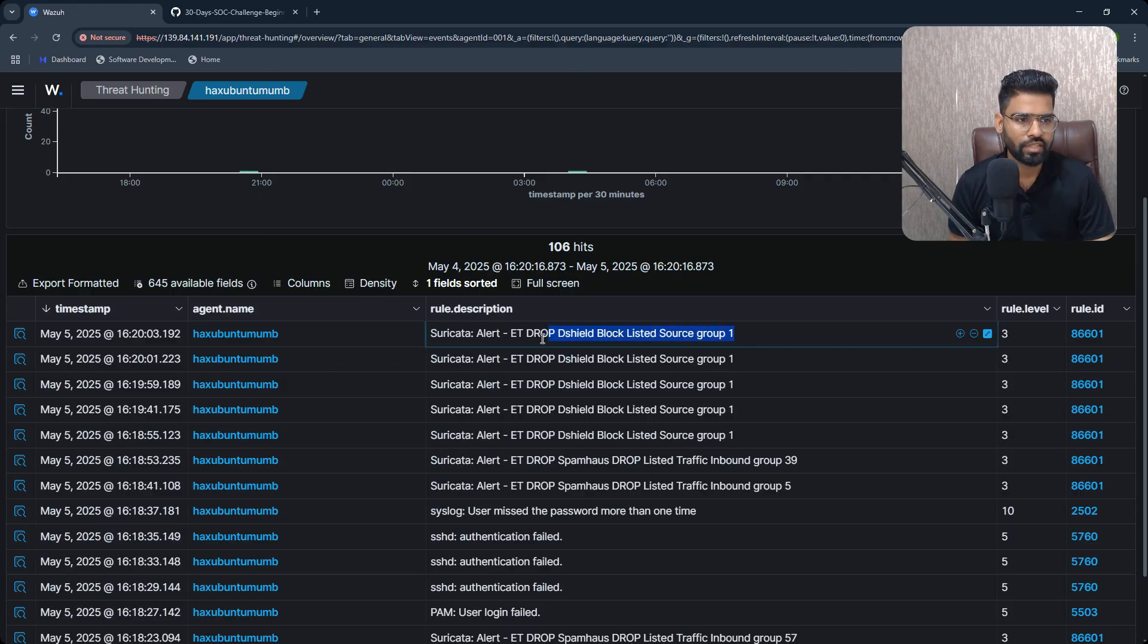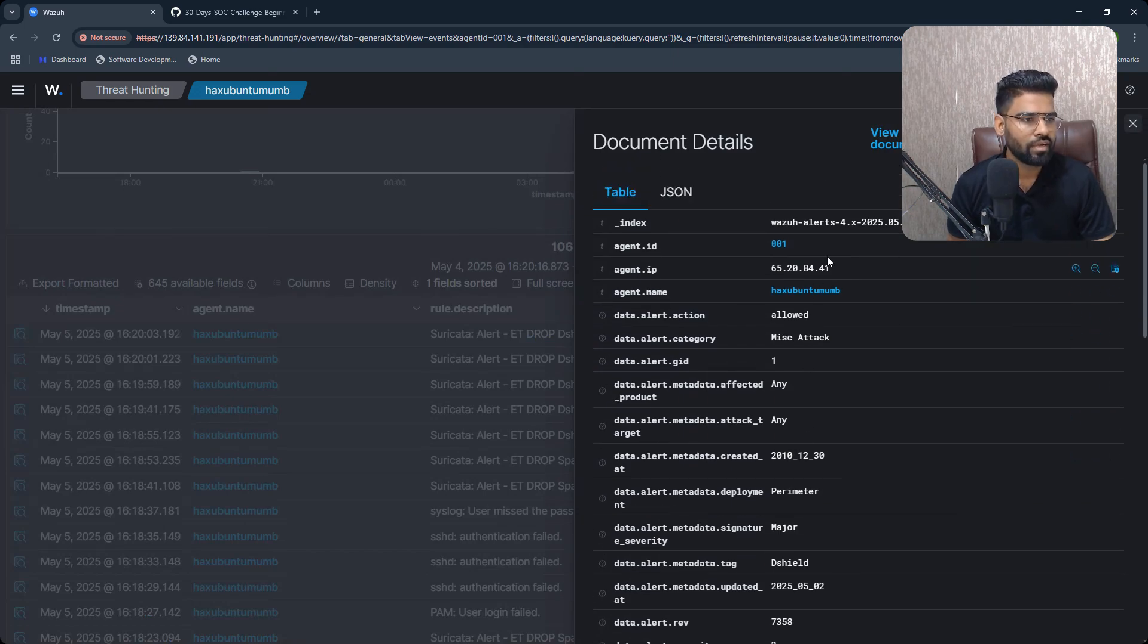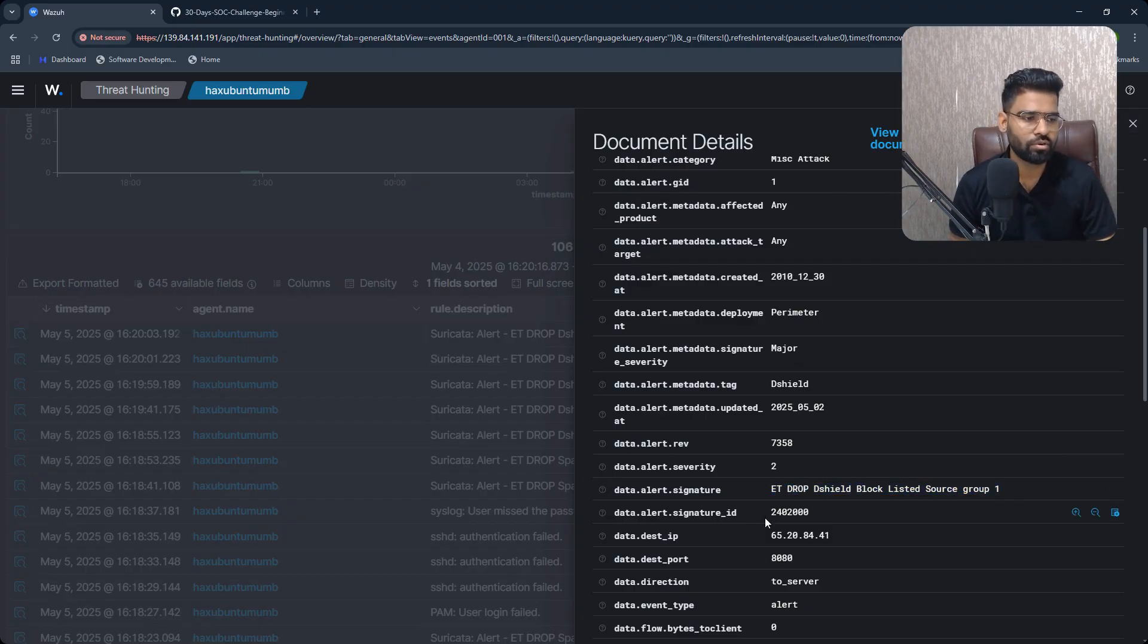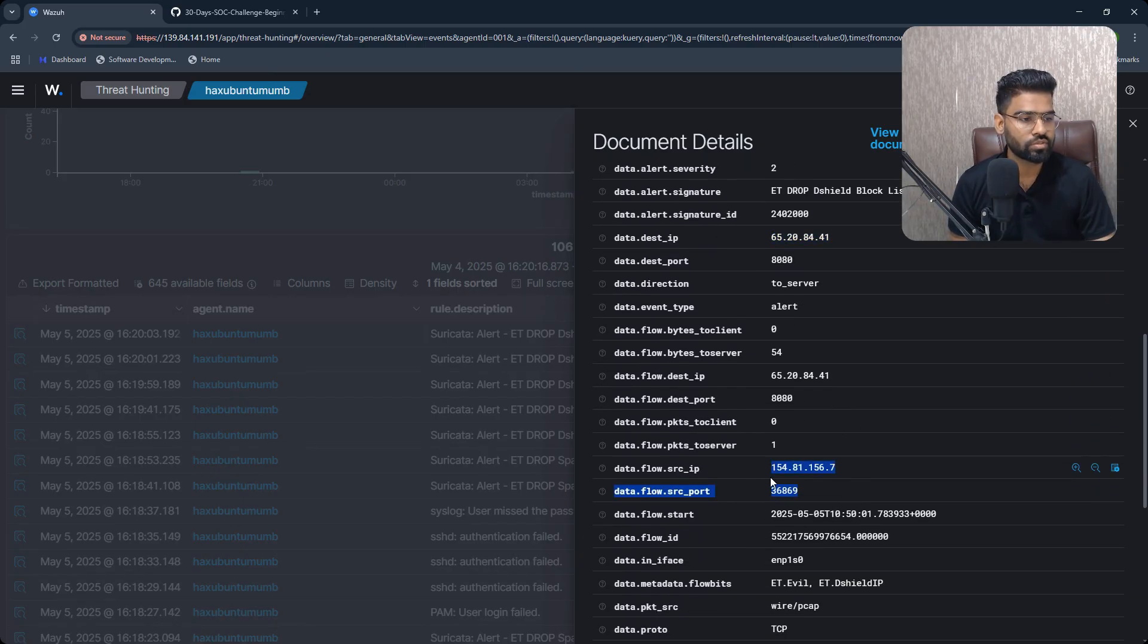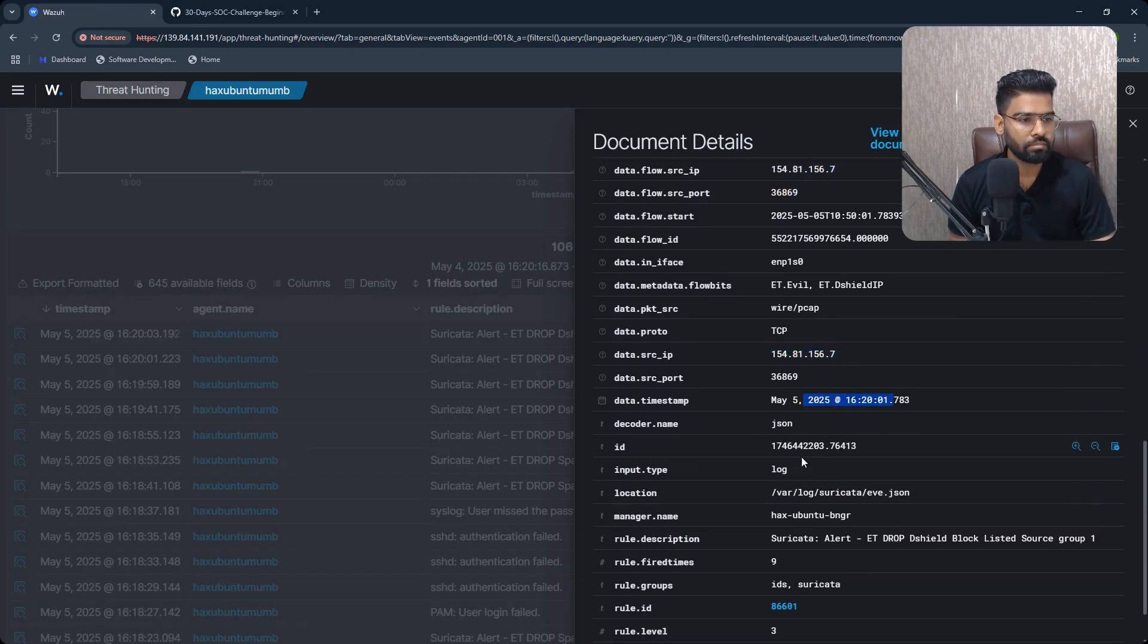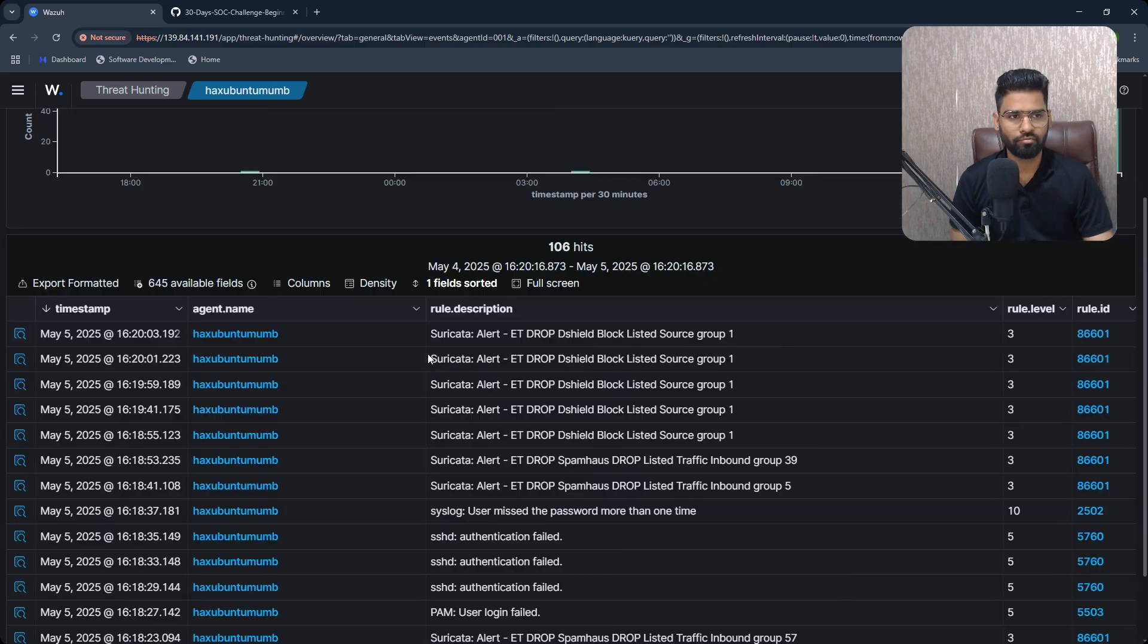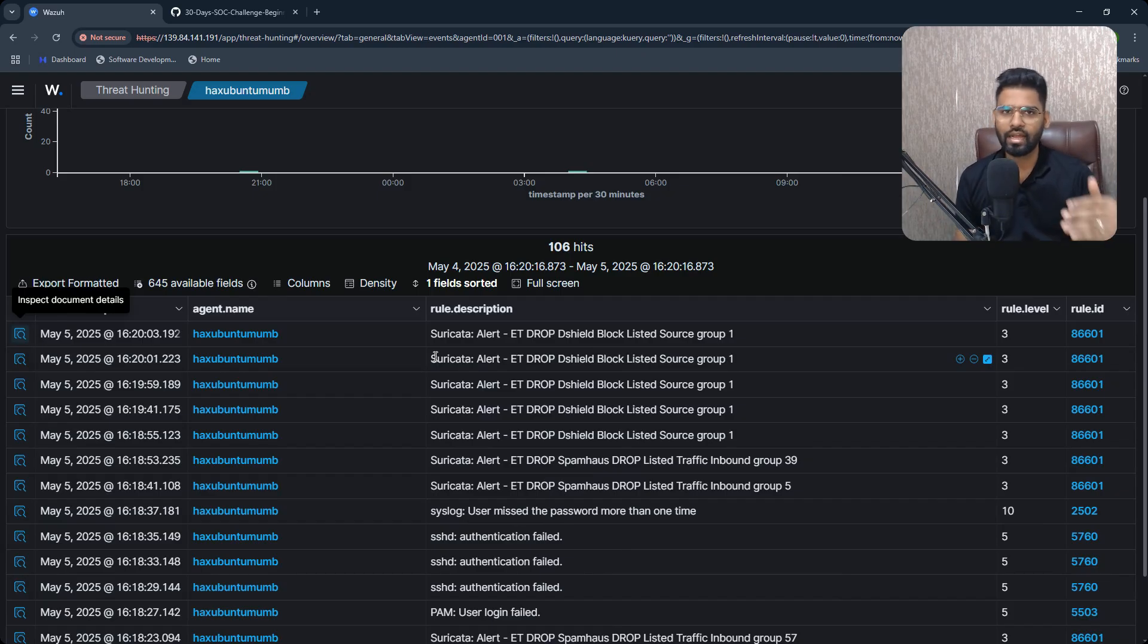You can see Suricata alerts with their rule name as well. If you click on any one of them, you will find all the details: which rule was triggered, which is ET DROP Emerging Threat - that's the rule name - destination IP address, source IP address, source time ID, location of the logs, and quite a lot of information. That's how you can detect any malicious traffic using Suricata and Wazuh.